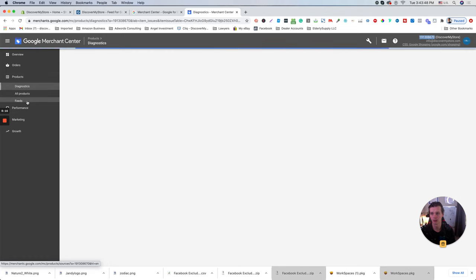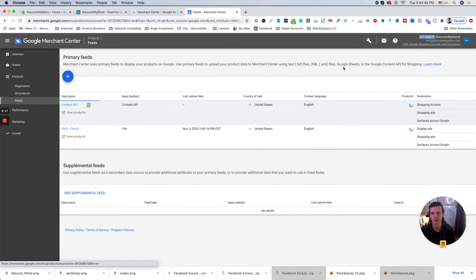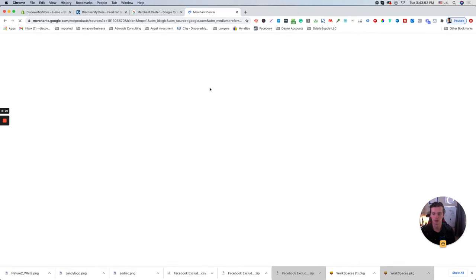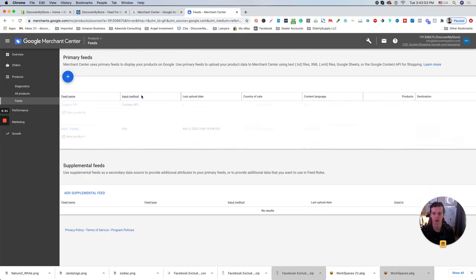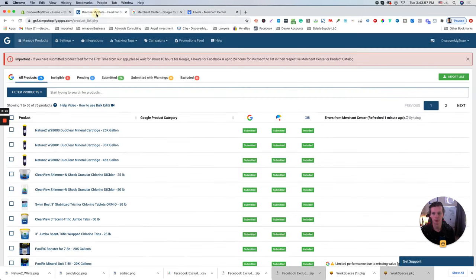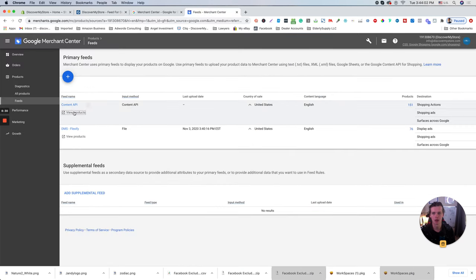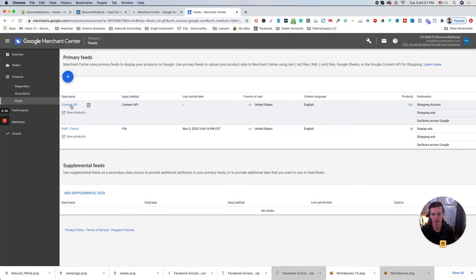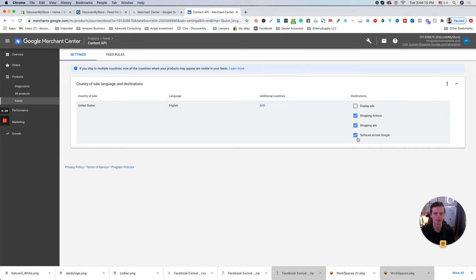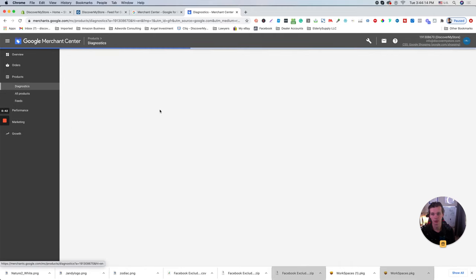Go to products, feeds, reload this page and product feed, which are coming from this app, Sims Shopify apps. It's called, the feed name will call it content API. So click on this one and you will see this automatically populated in all of the platforms. It's good.